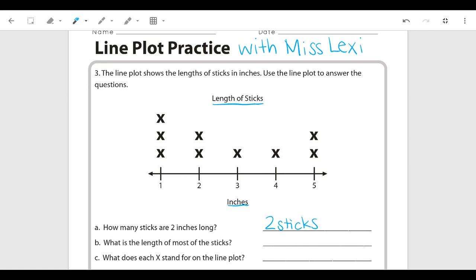For part B, what is the length of most of the sticks? When we look at this we want to see which value has the most x's. When we quickly look at the line plot, we see that there are the most x's above one inch, so the length of most of the sticks would be one inch.